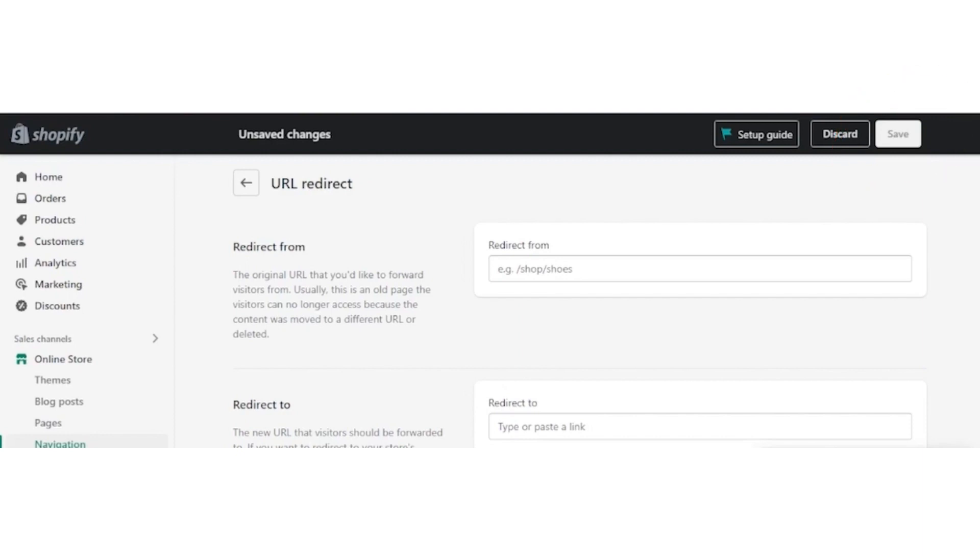Now go to the page, reload and then paste the recent link and your page will open. So that's how you will fix broken links in Shopify.